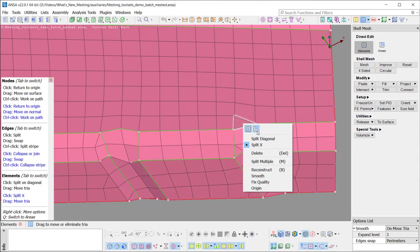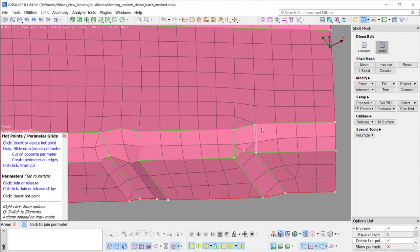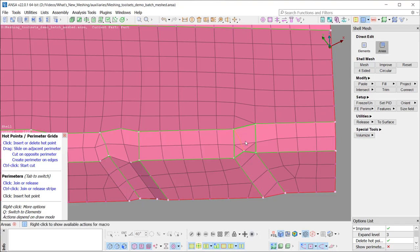From the top section of the right-click options menu, the user can switch to the area's Edit Direct functionality, which can also be accessed from the corresponding button on the main menu area. With this functionality, modifications can be performed on hot points, perimeters, macro areas, features and align constraints.